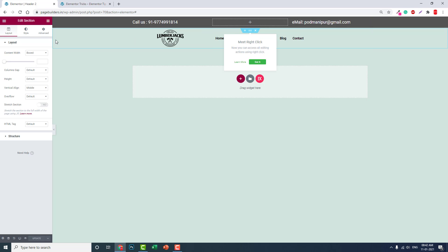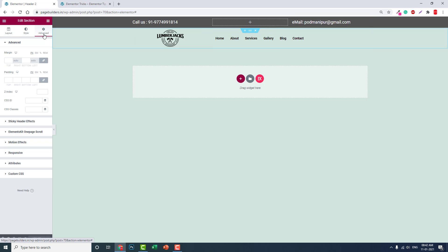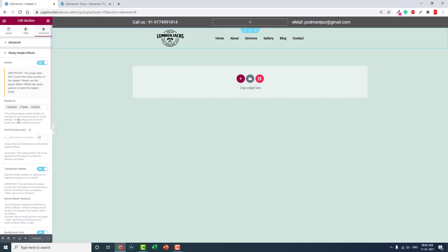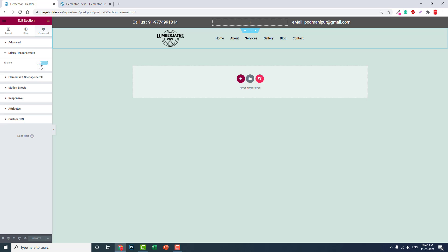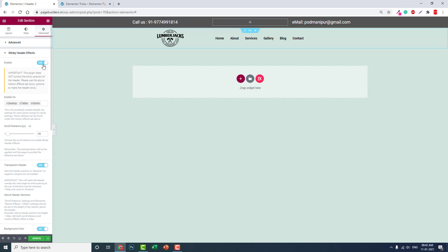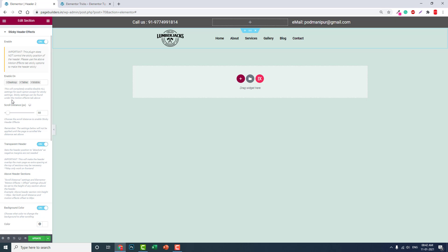So that's what I'm talking about. You have to select this section, and you go to the advanced setting, this Sticky Header Effects tab. You have to select it, and by default you will turn it off.